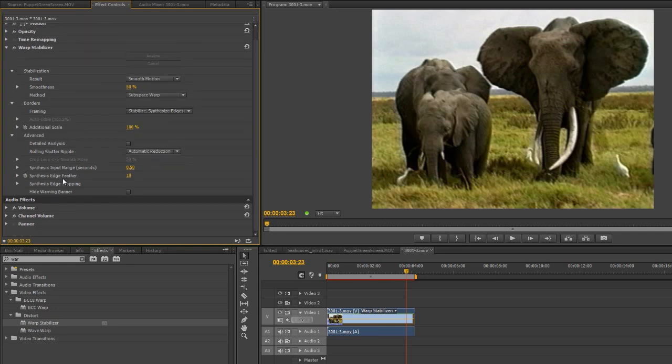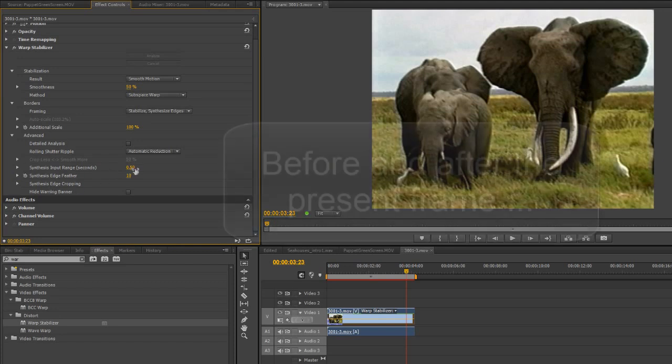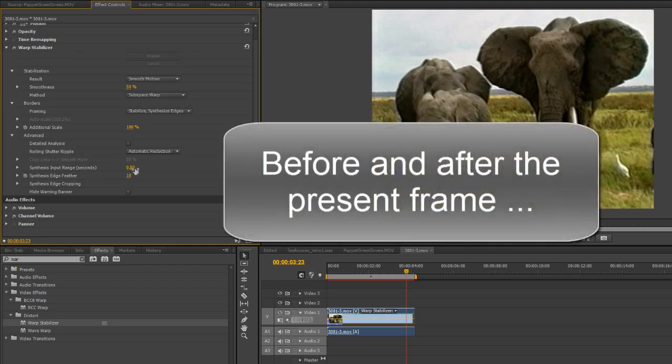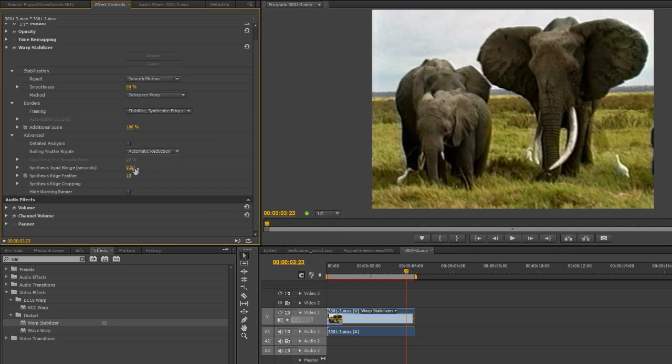Okay, now we're looking at the Synthesis range. Okay, so we've got Synthesis Input Range how many seconds and in other words how long is it looking before and after the shot to try and work out where it can copy and paste if you like pixels to fill in the gaps. At the moment it's saying 0.5 of a second before and after.